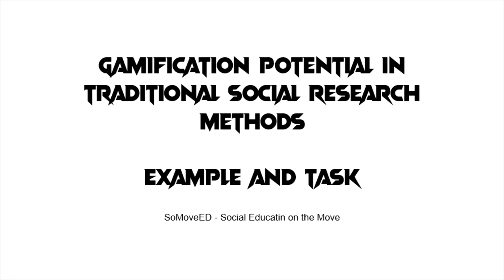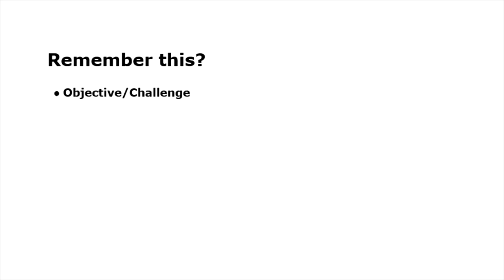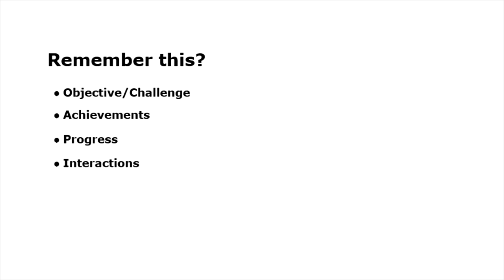In the previous tutorial we pointed out the following game-related mechanisms that can be applied outside of games: first, objective and challenge; second, achievements; next, progress; next, interactions; and last, cooperation and competition.